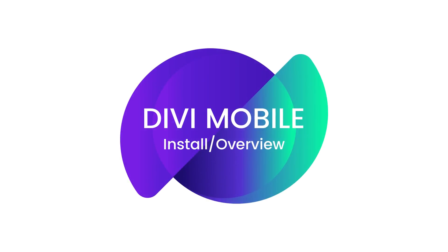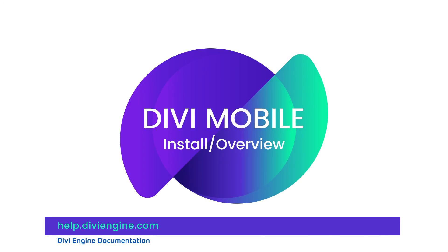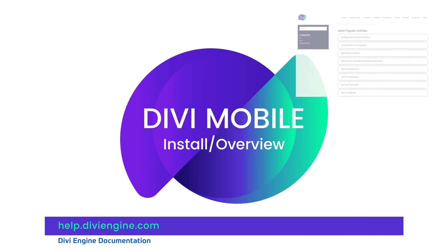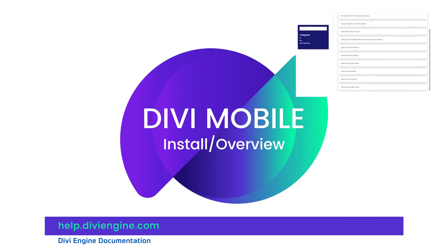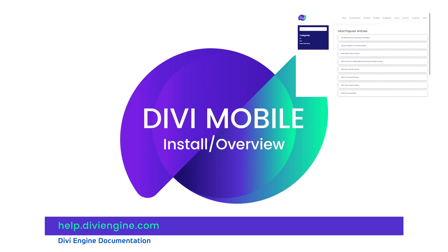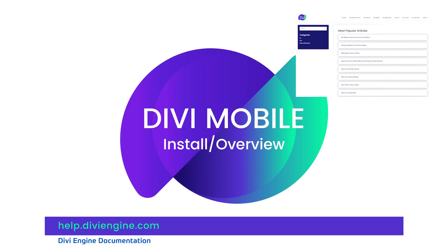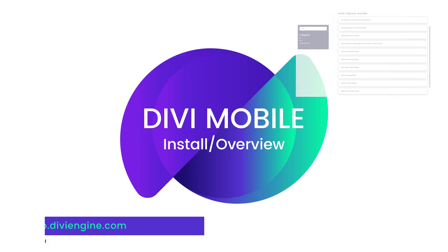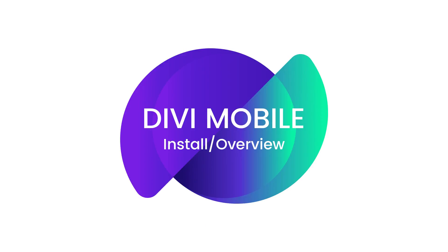Okay, Divi Engine fam, I hope this quick overview of the Divi mobile plugin was helpful. Be sure to check out the documentation at help.diviengine.com to find the rest of the tutorial videos, as well as other helpful information that can help you build the best possible Divi mobile websites. Thank you for watching, have a great day, and I'll definitely see you guys in the next video. Bye for now.